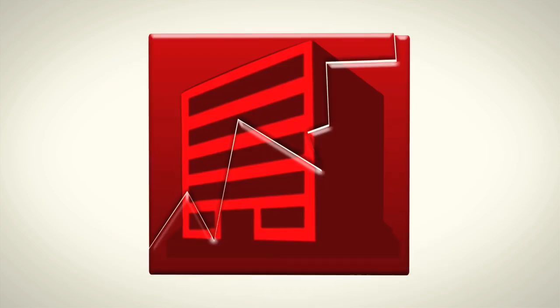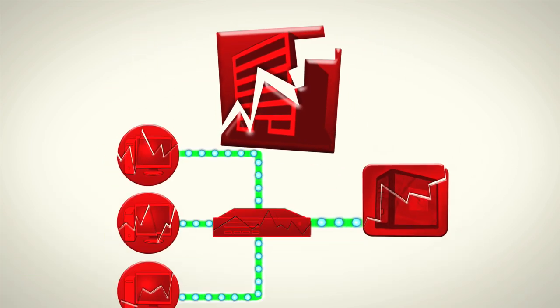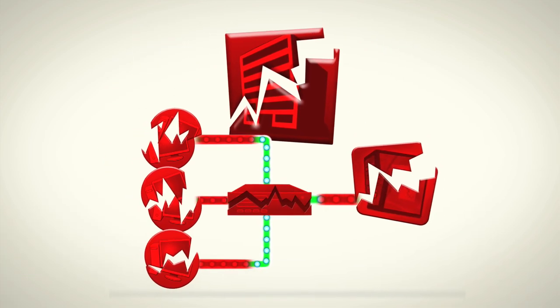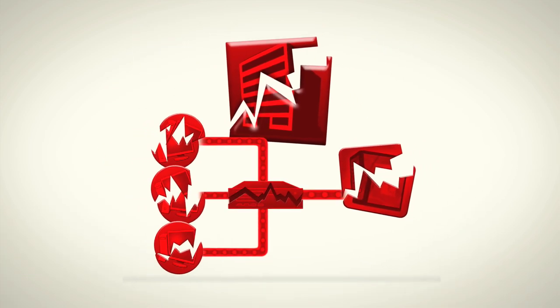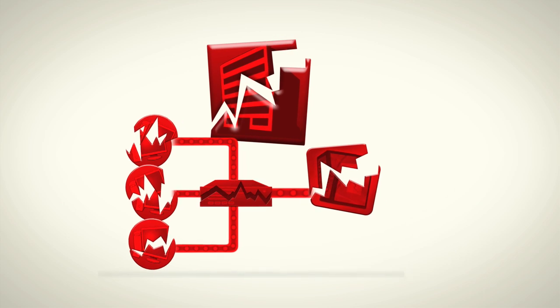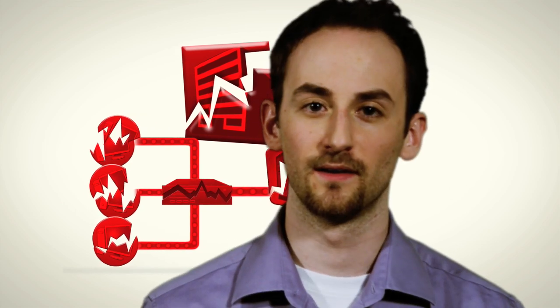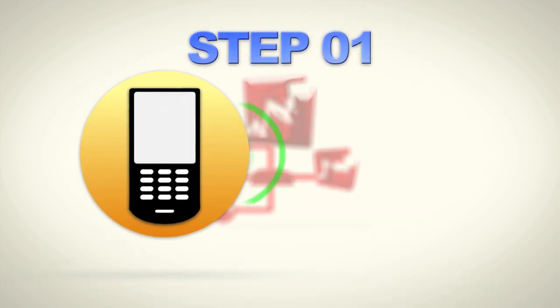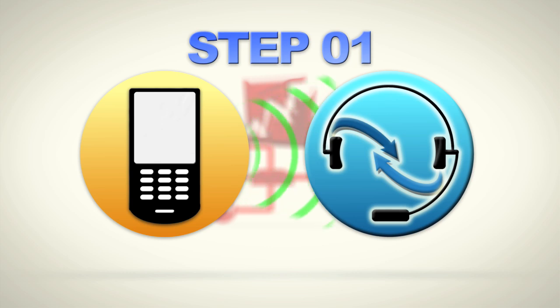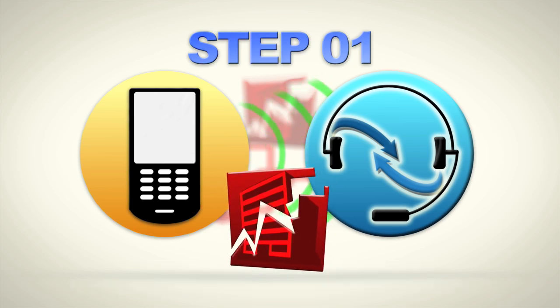But what happens if you lose your entire office in a disaster, including your iVault? Don't worry. The iVault has you covered there too. Step one, call our network operations center. Let us know about the disaster.